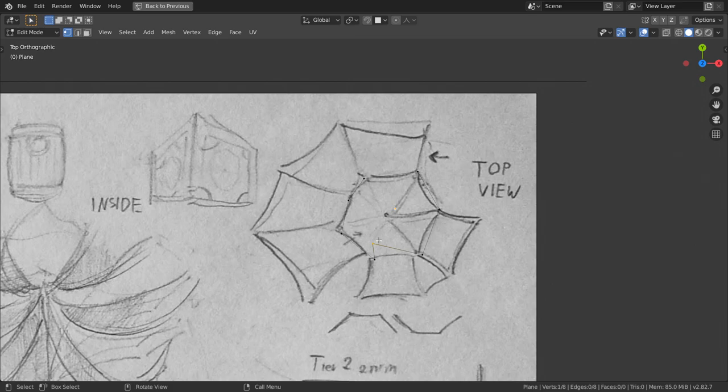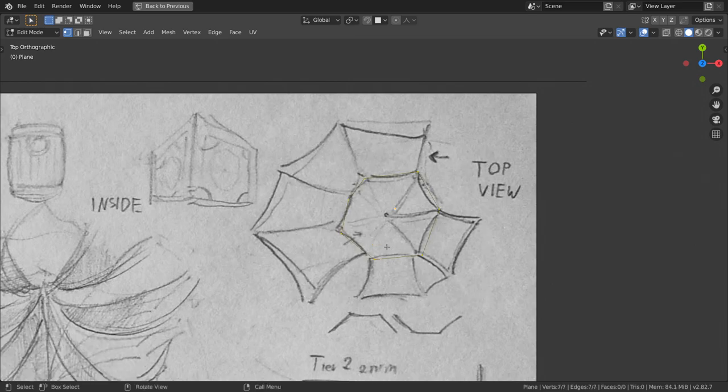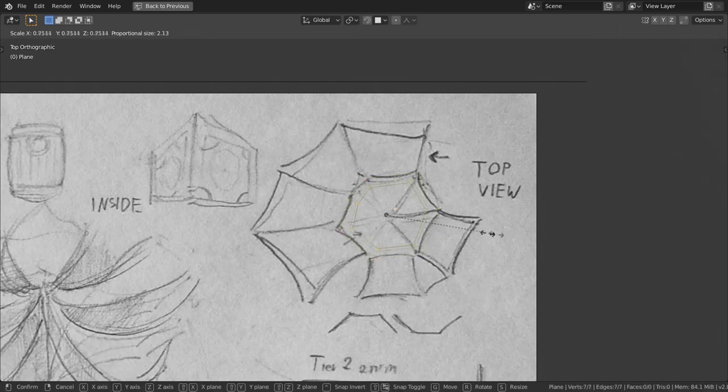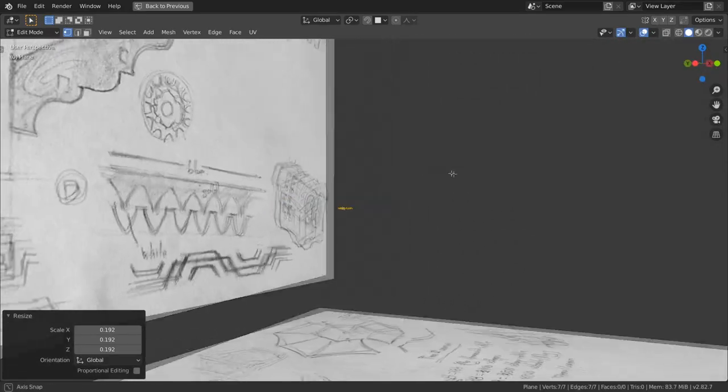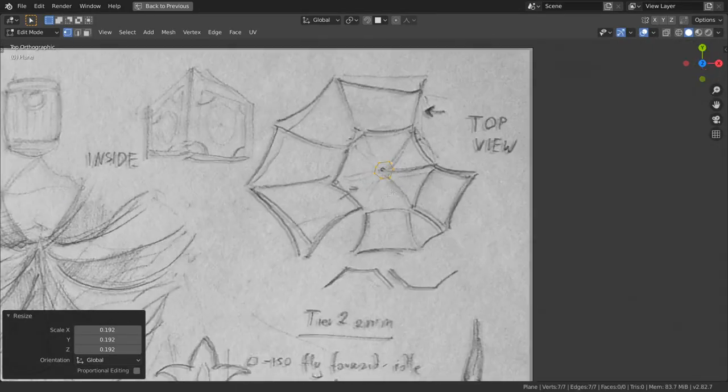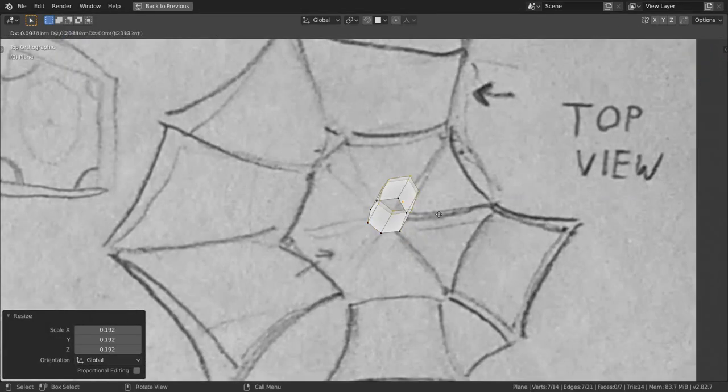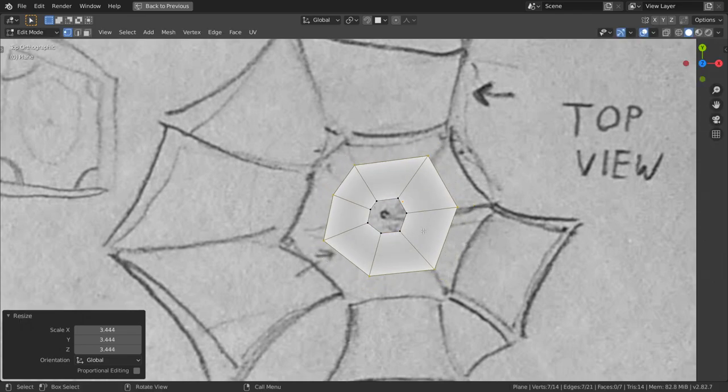Reposition them. And now we have too many vertices so select extra ones and press Ctrl-X. Select the whole loop with Alt and click and rescale with S. E to extrude and right-click. Click S to scale them up and left-click to accept.